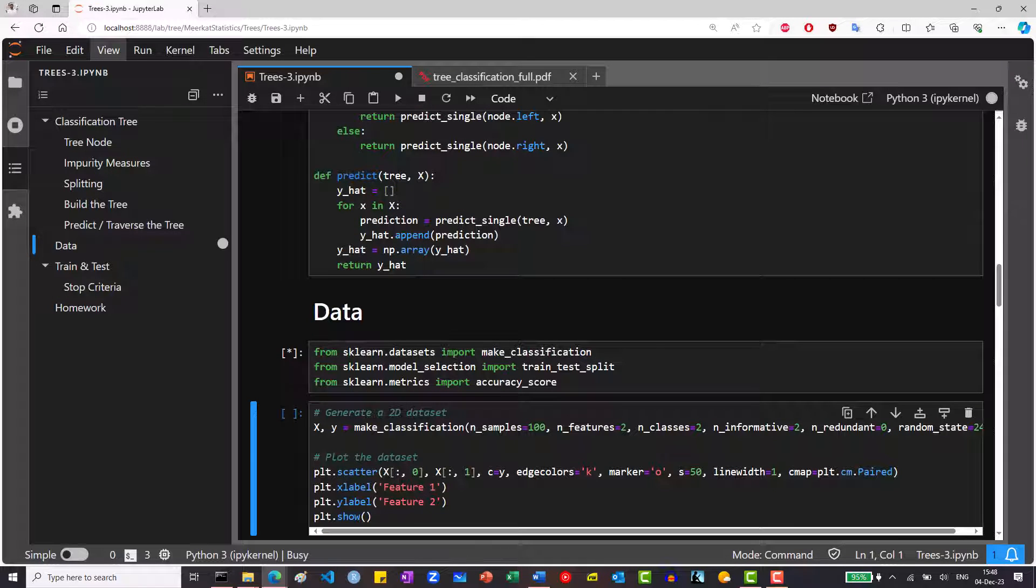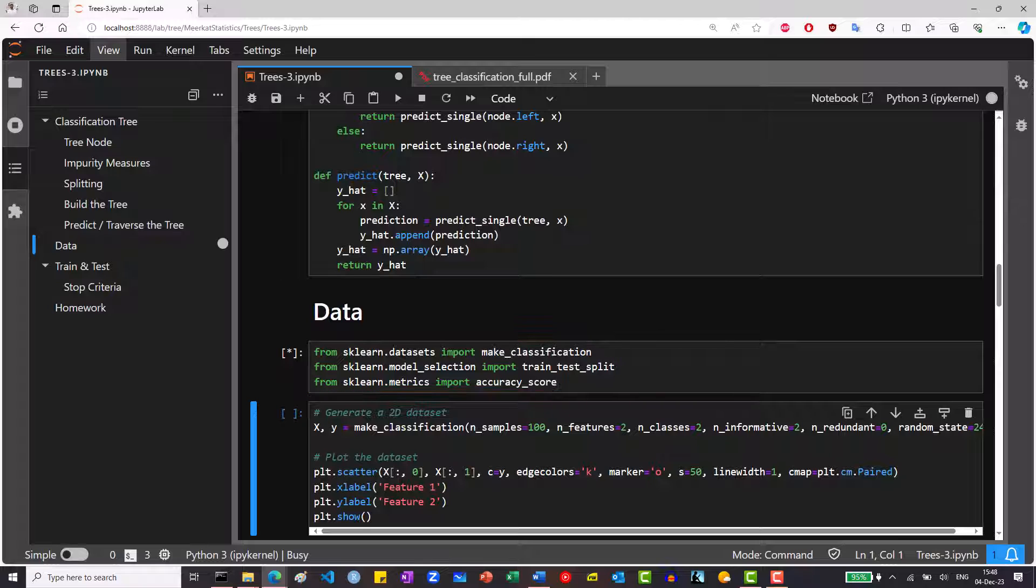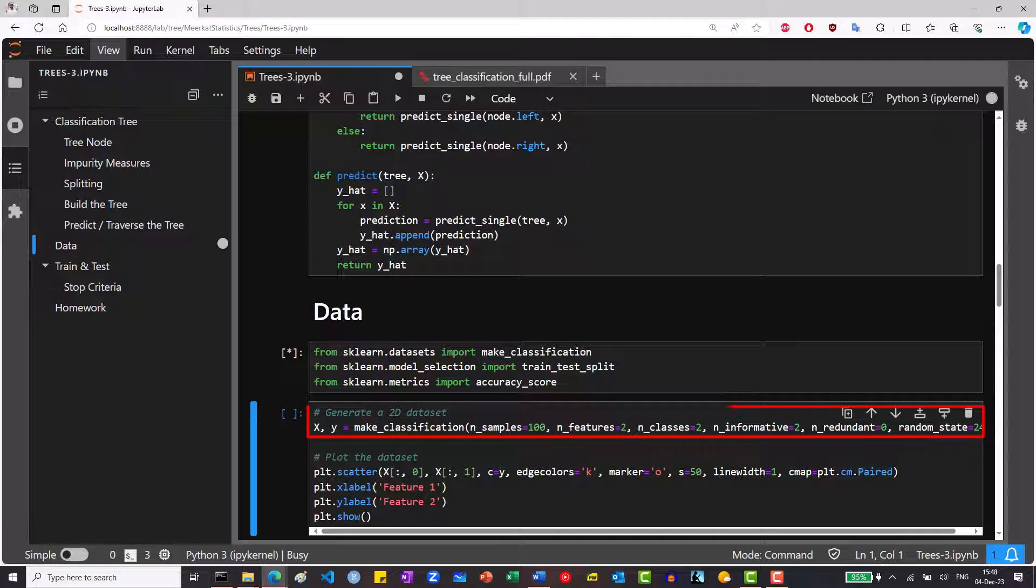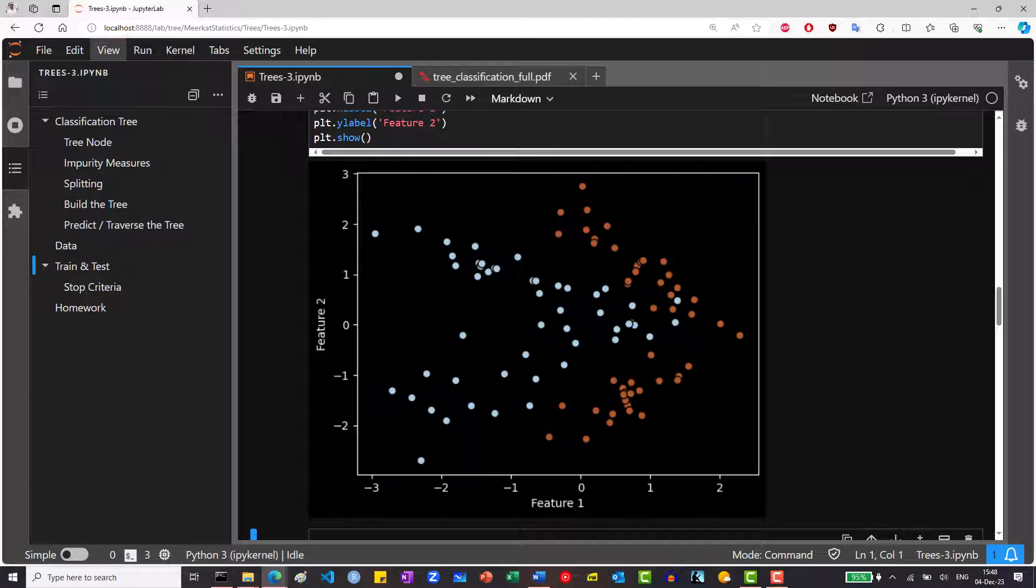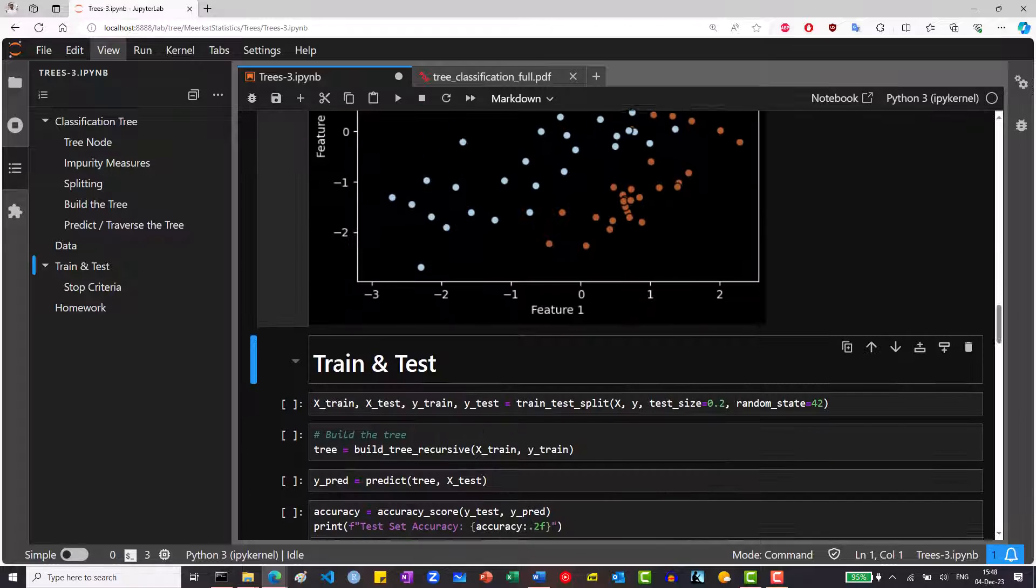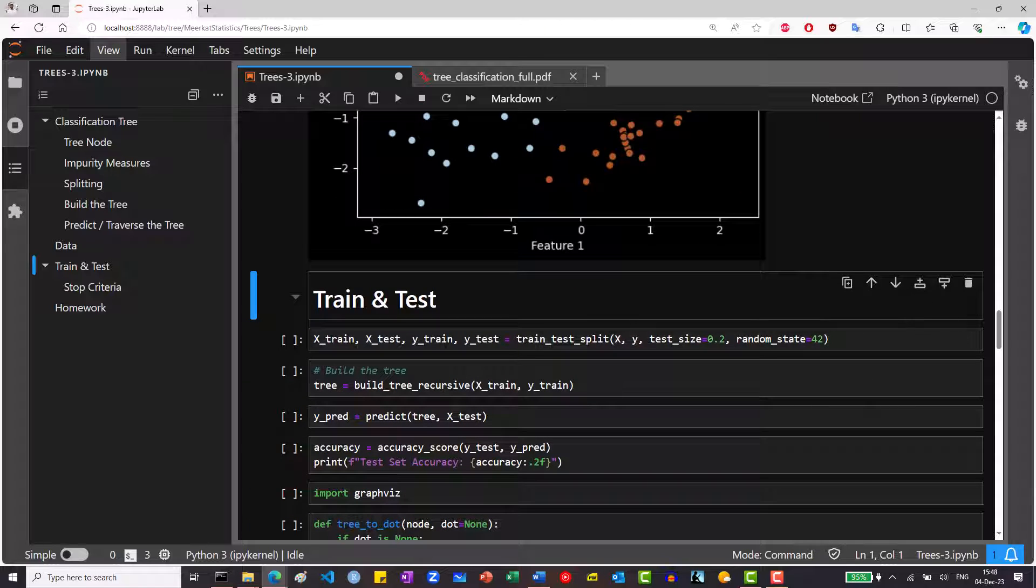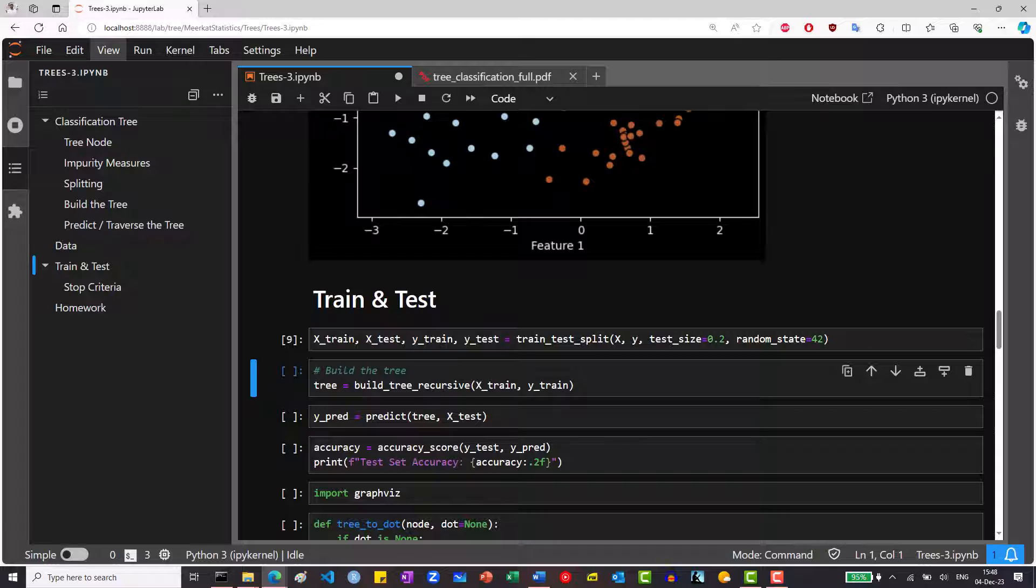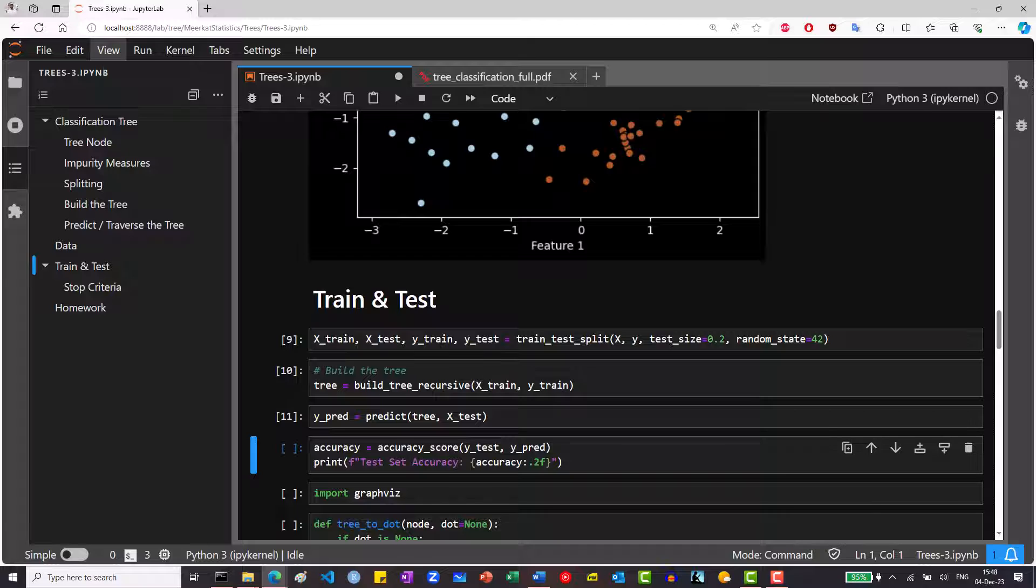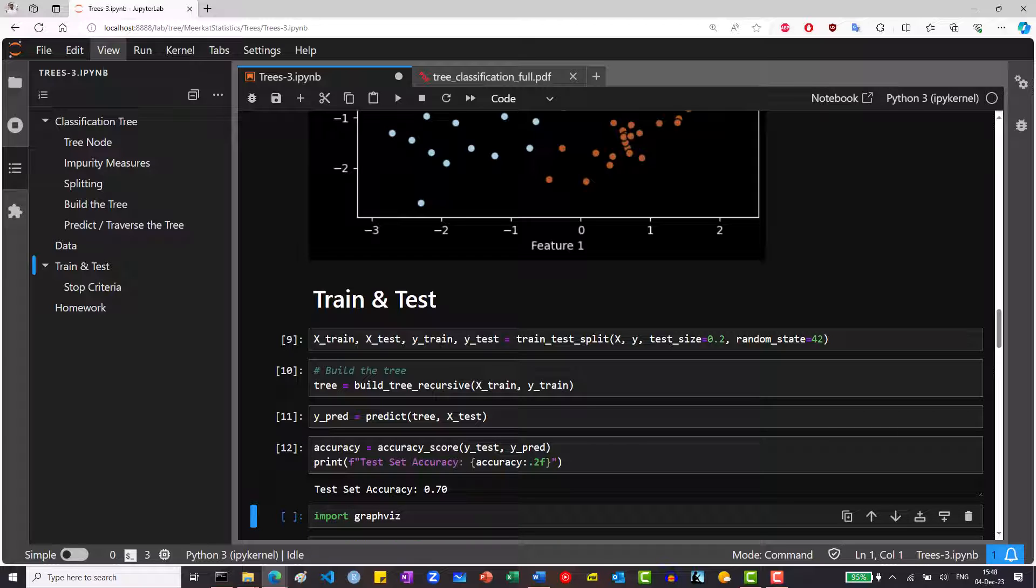Now we will use these helper functions from sklearn. This helper function will create a 2D classification dataset. Let's plot it. We will split the data into train and test sets. We will build the tree on the train set, then predict the results on the test set, and calculate the accuracy by comparing the predicted results to the true results. We see we get an accuracy of 70%.